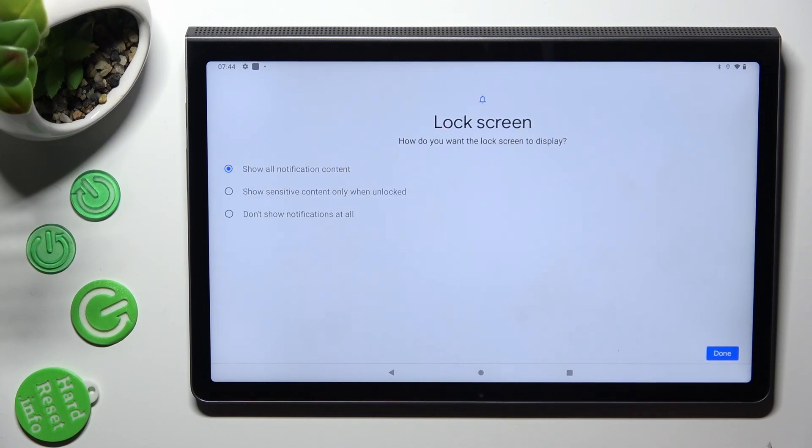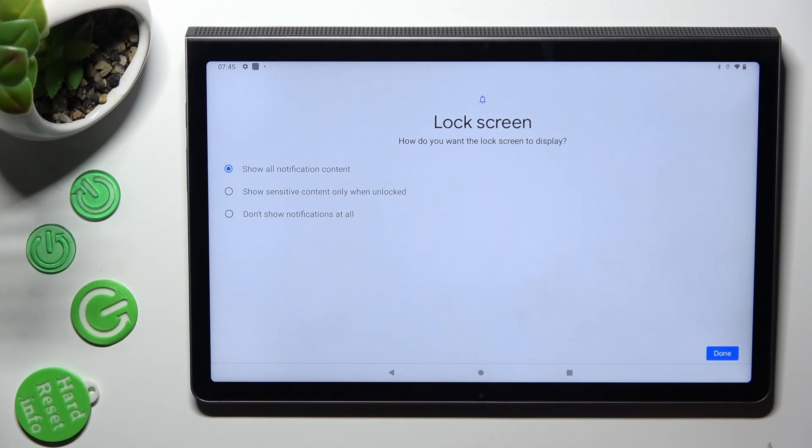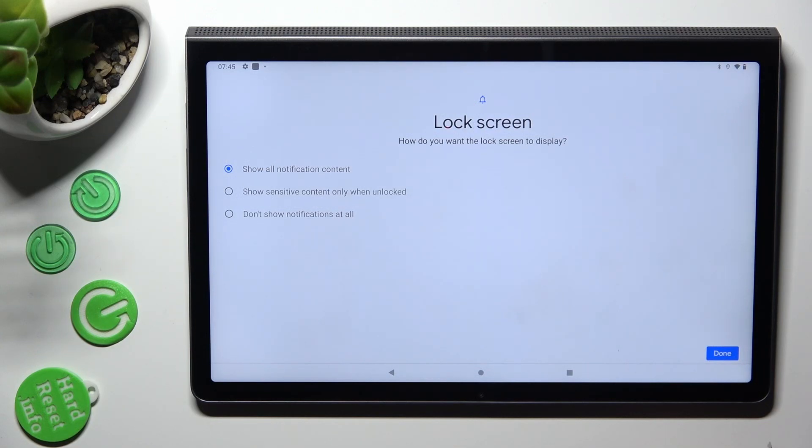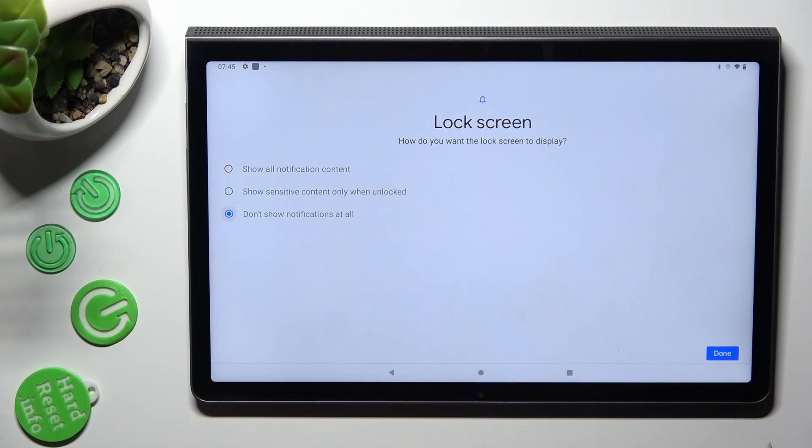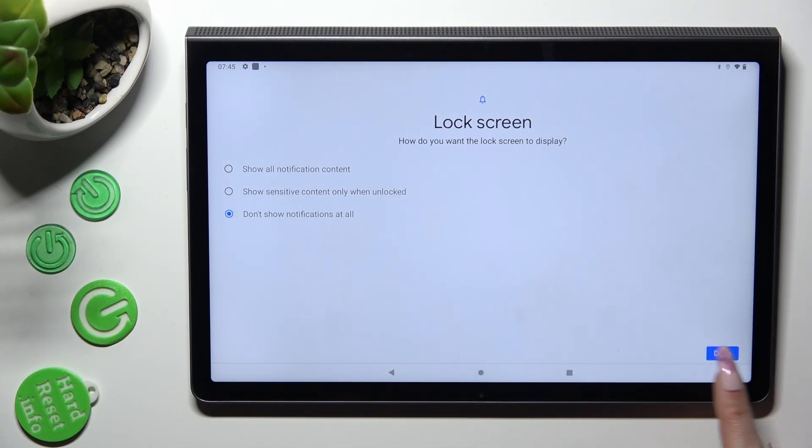Finally, select the best option for notifications on your locked screen. I don't want any, so I will go with don't show notifications at all. And save my option by tapping on done.